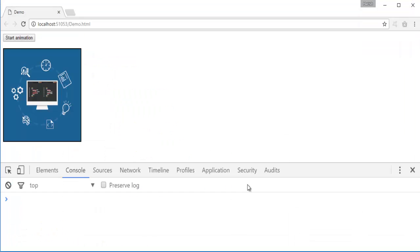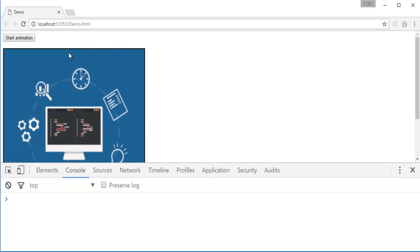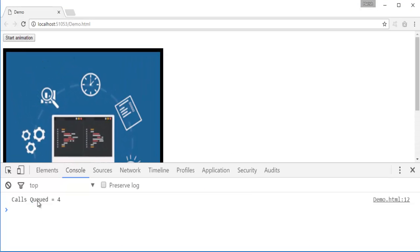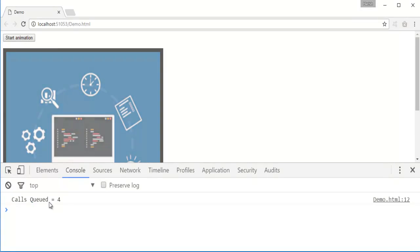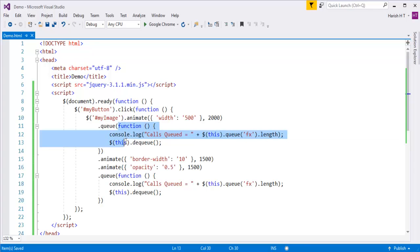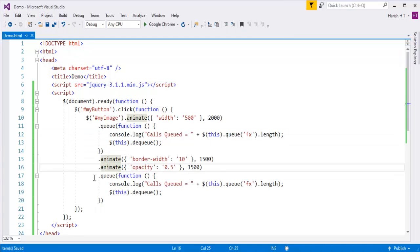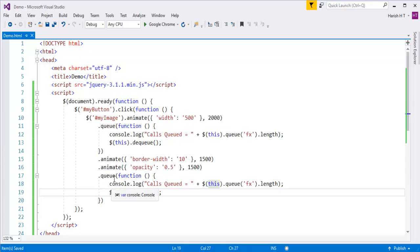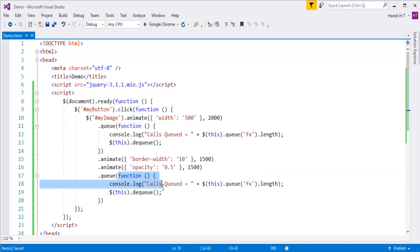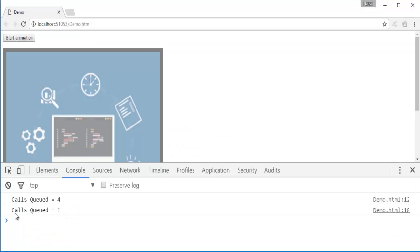When I save and go back and click Start Animation, you can observe the first method completes, calls queued shows 4, and then calls queued shows 1. We got 4 at the start because it counts this function plus the 3 other methods; at the bottom only this function remains, so the count is 1.